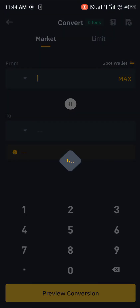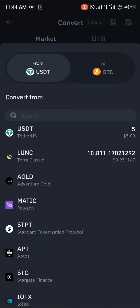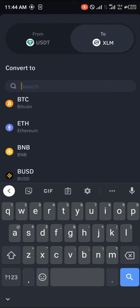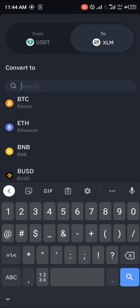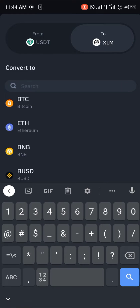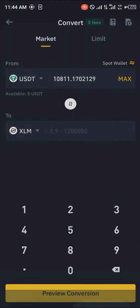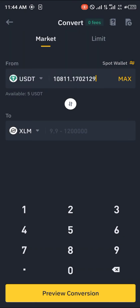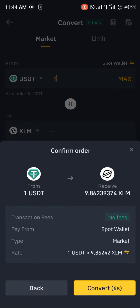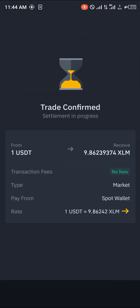Simply click on the Convert icon here and we're going to be converting our USDT. Let's go with one USDT into Stellar Lumen. Enter the amount — I've got five — so you put one Stellar Lumen, which is going to give us nine. Then simply click on Convert.